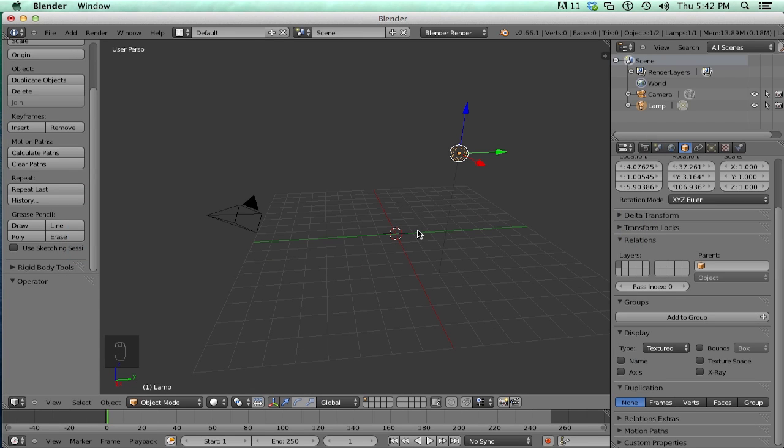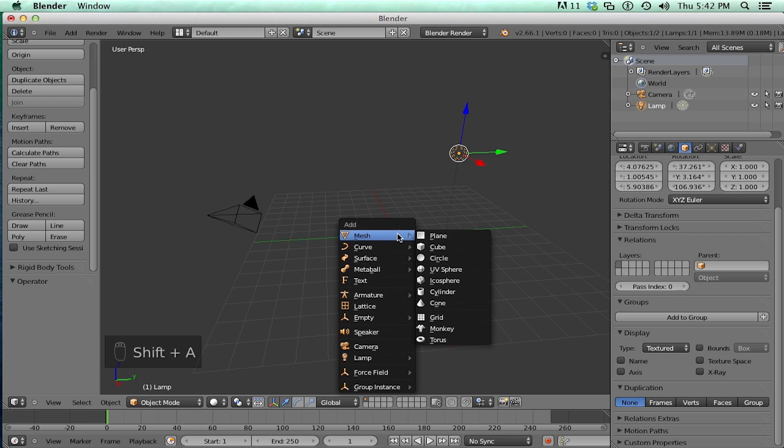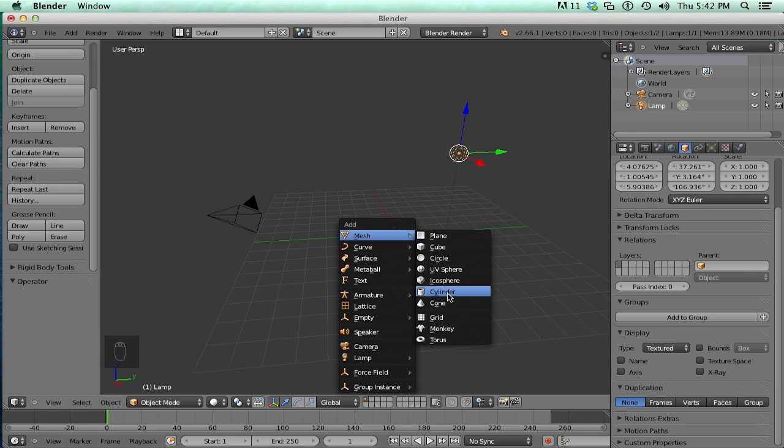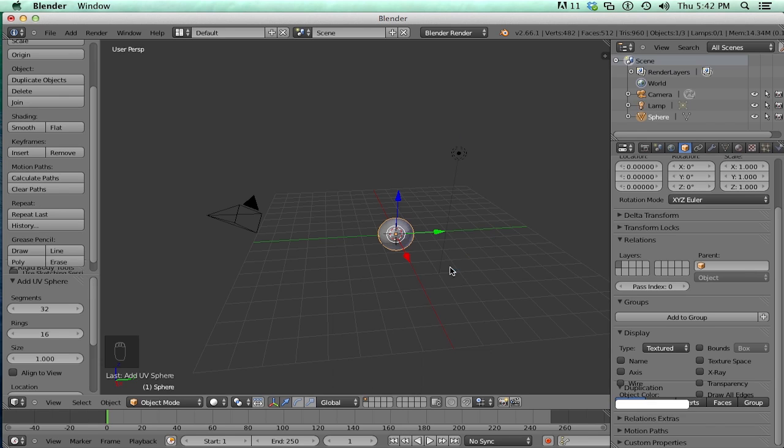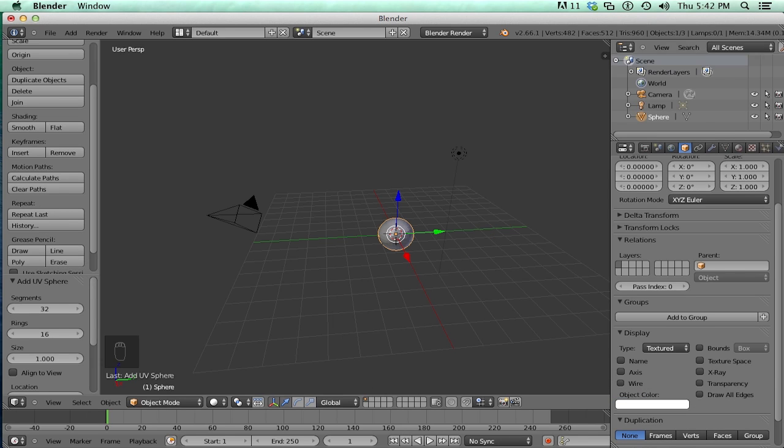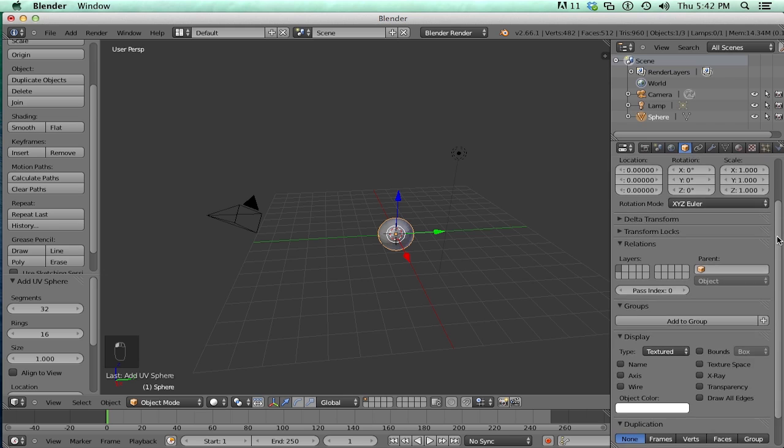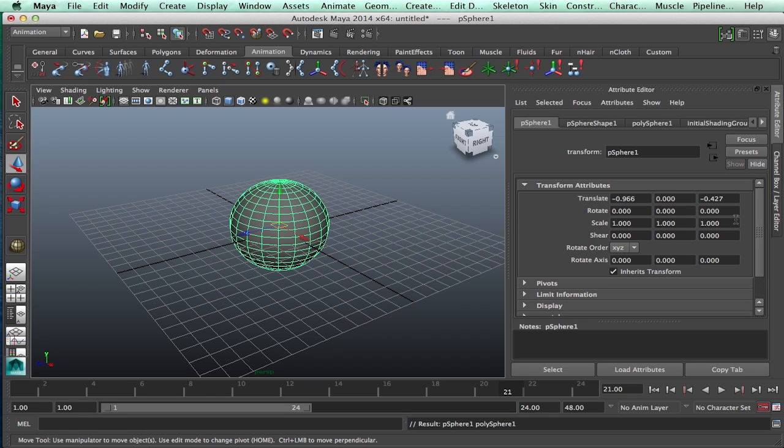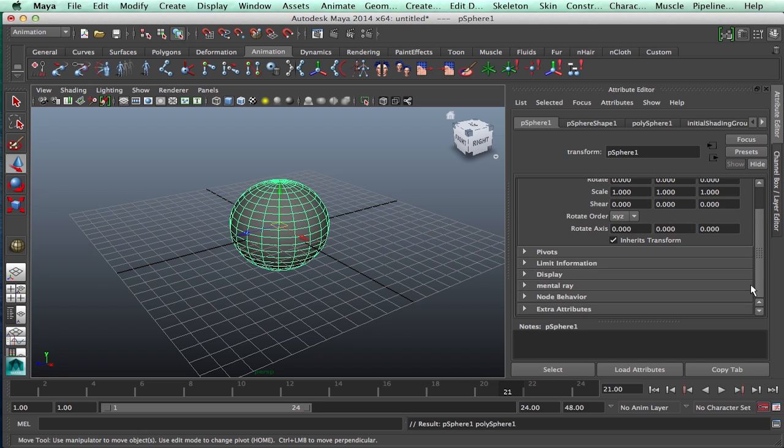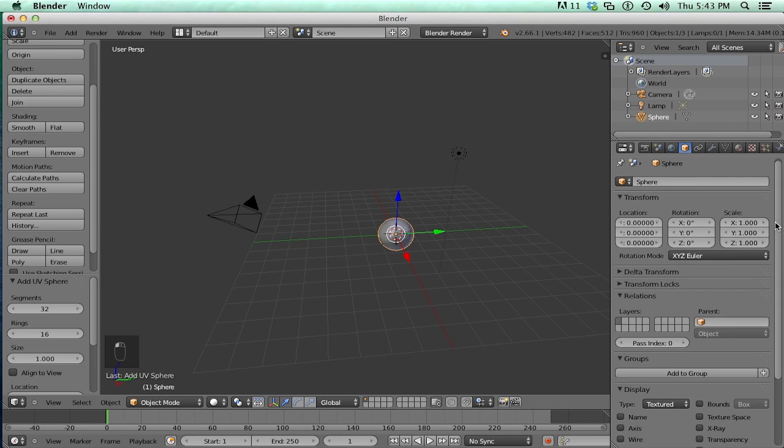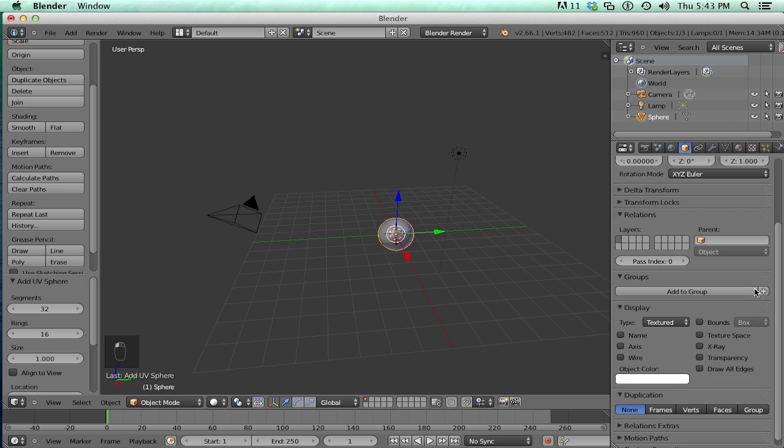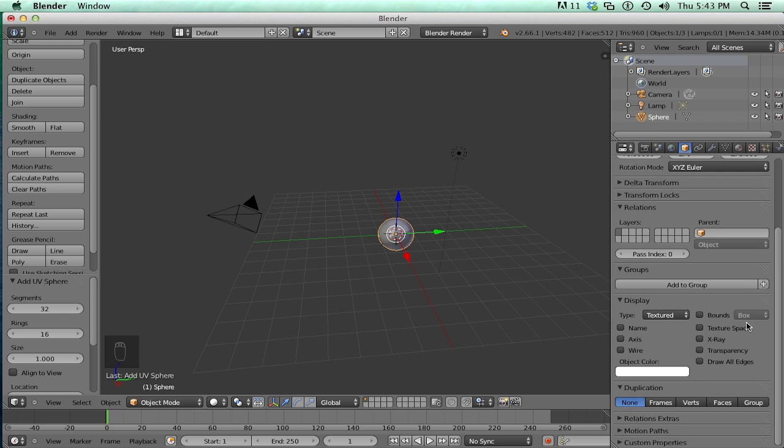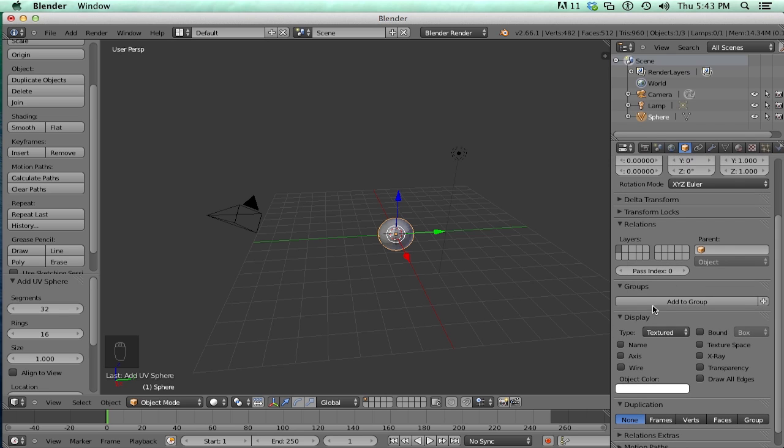So in Blender, we're going to make a quick sphere. So let's hit Shift A, mesh, and UV sphere. So now you can see location, rotation, scale. Same thing, translate, rotate, scale, shear, etc. Pivots, display, all of that can be found in here. And some other things like adding a group and its relationship to other things.